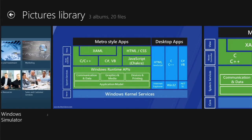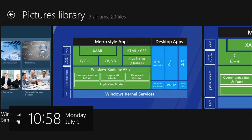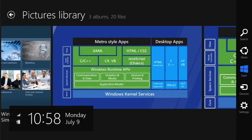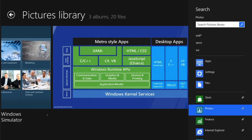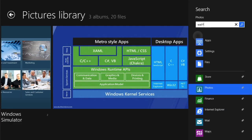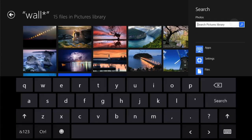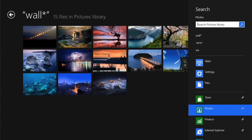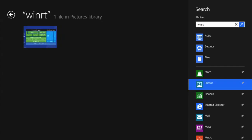The search contract lets people search your app from anywhere in Windows. Use this instead of creating your own in-app search UI. The results are displayed within your app so you control the experience.